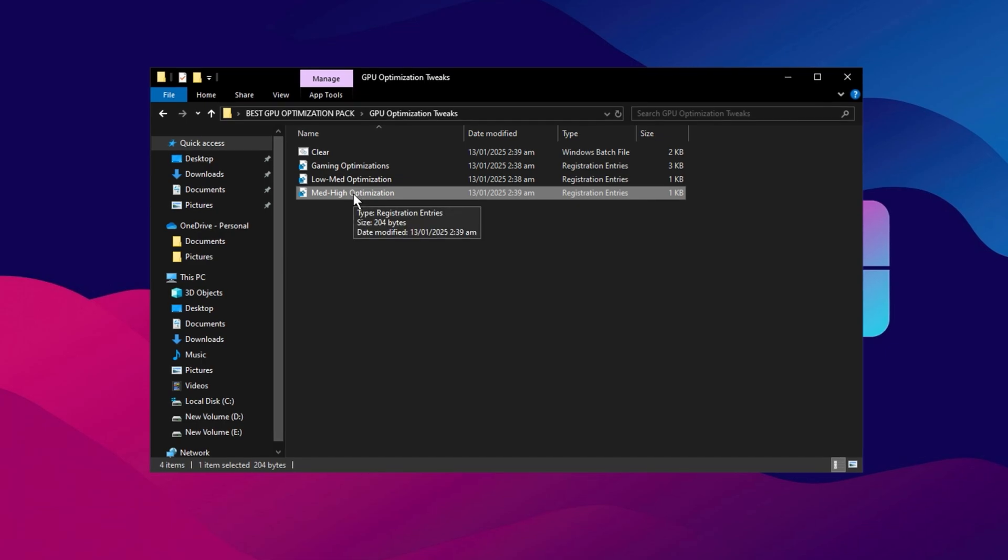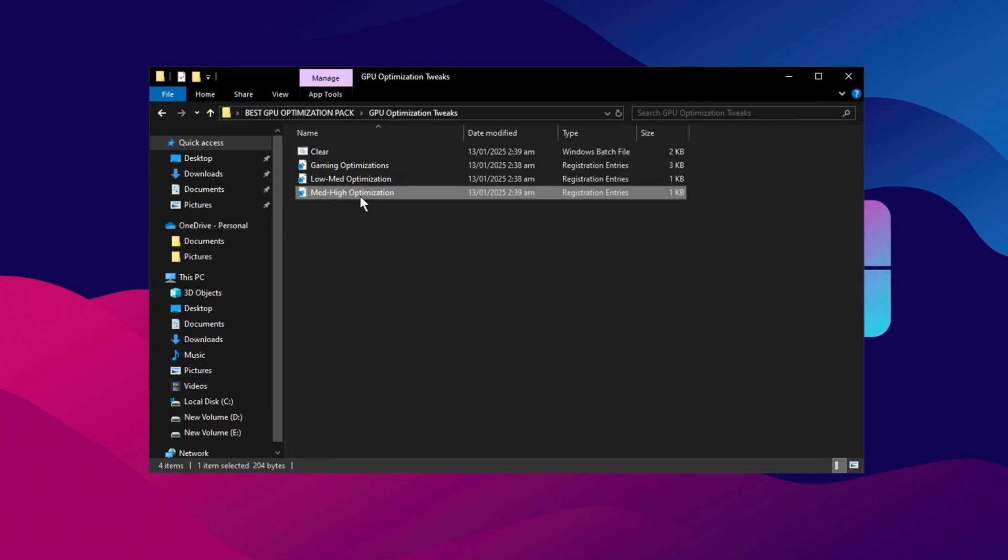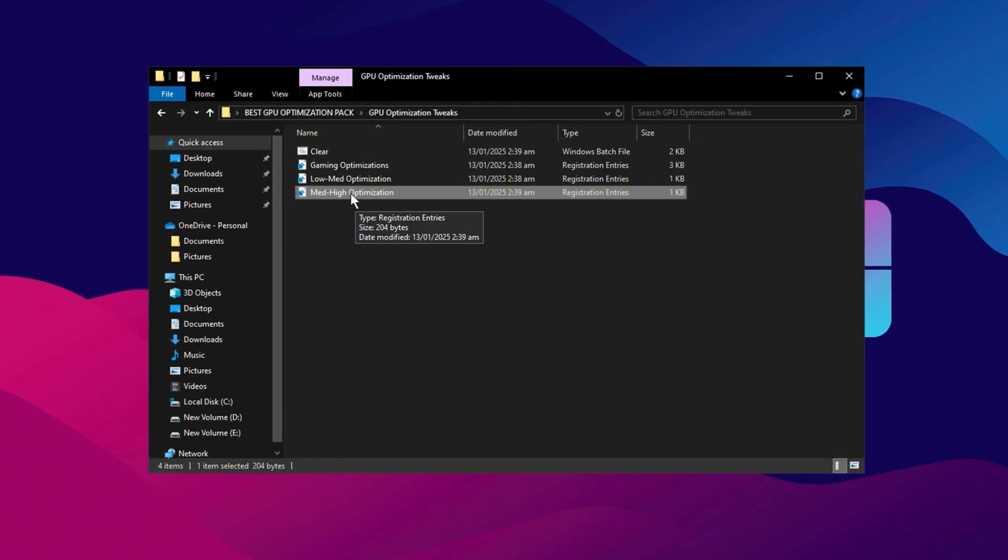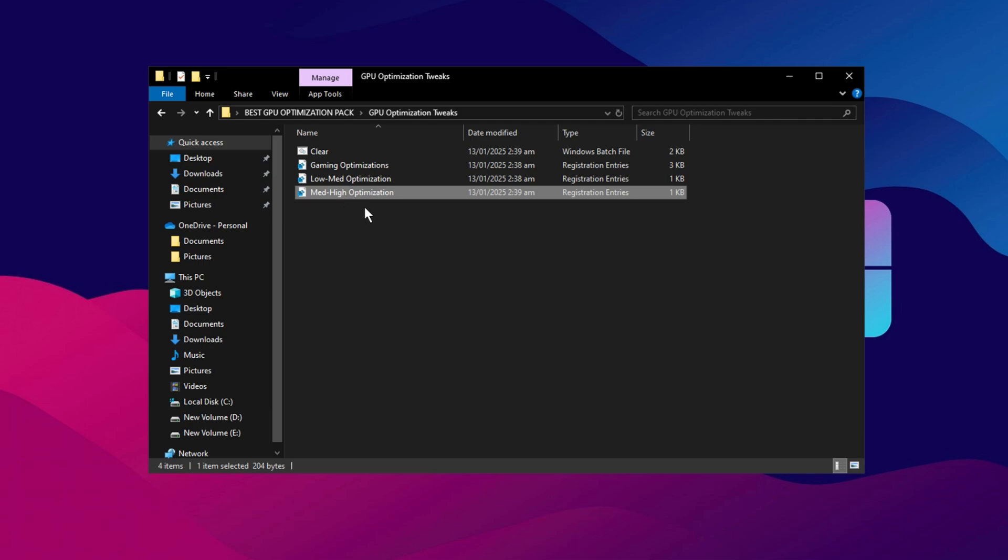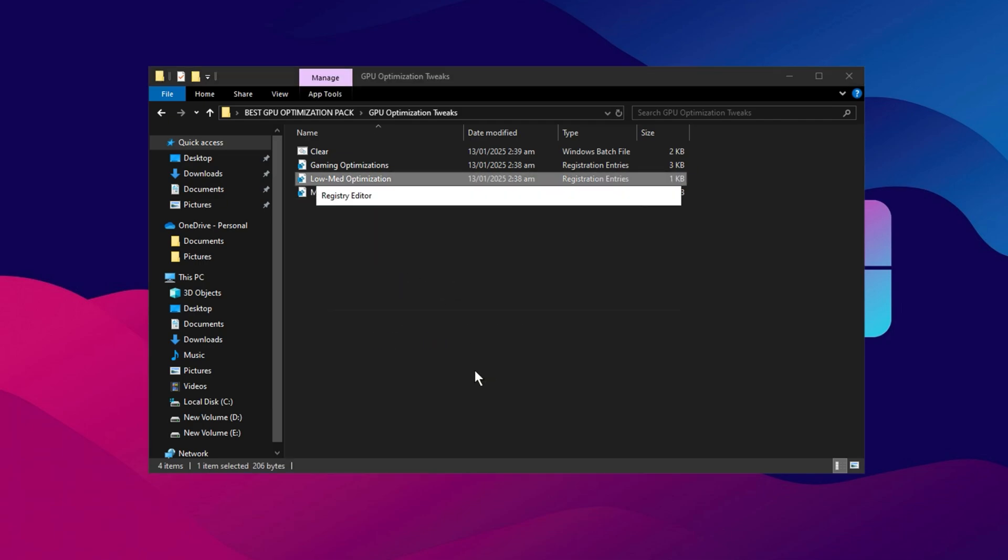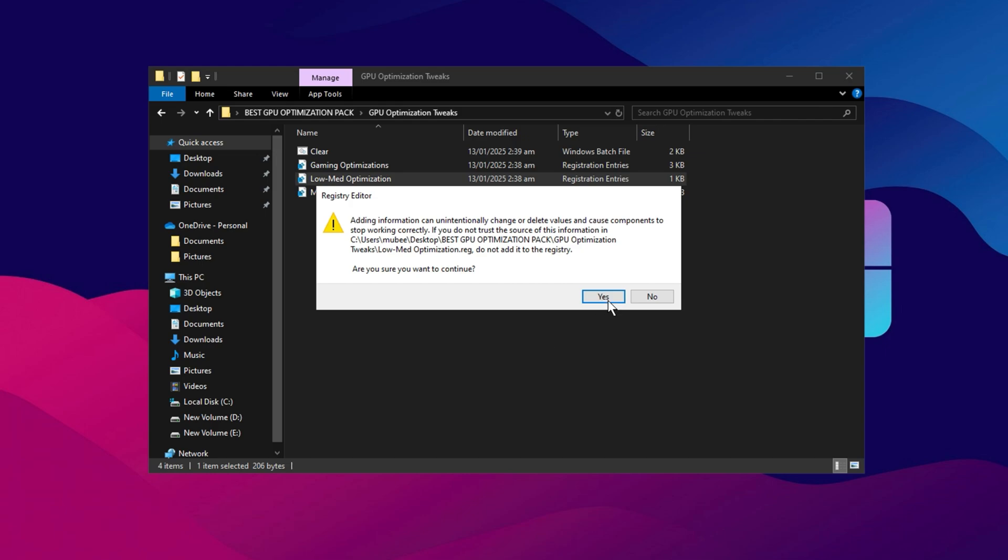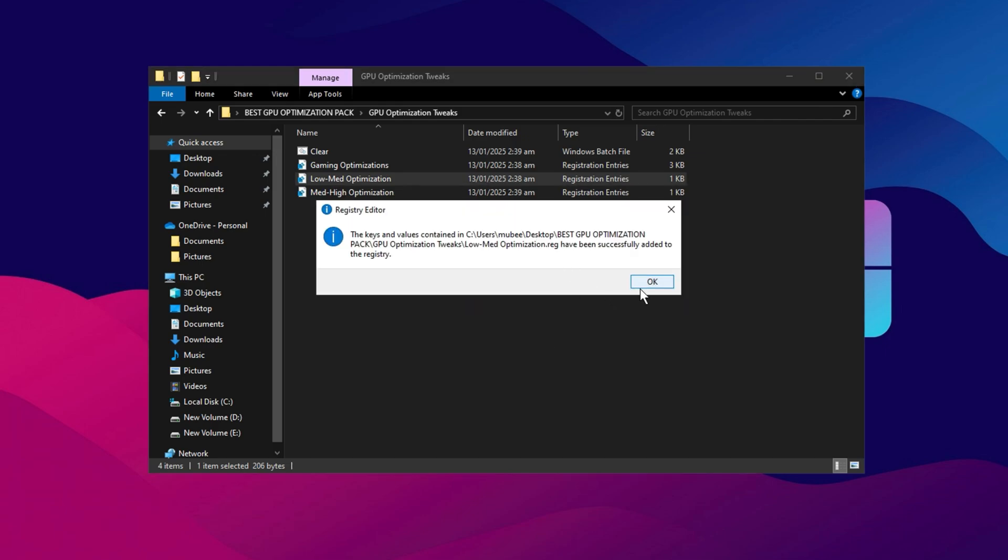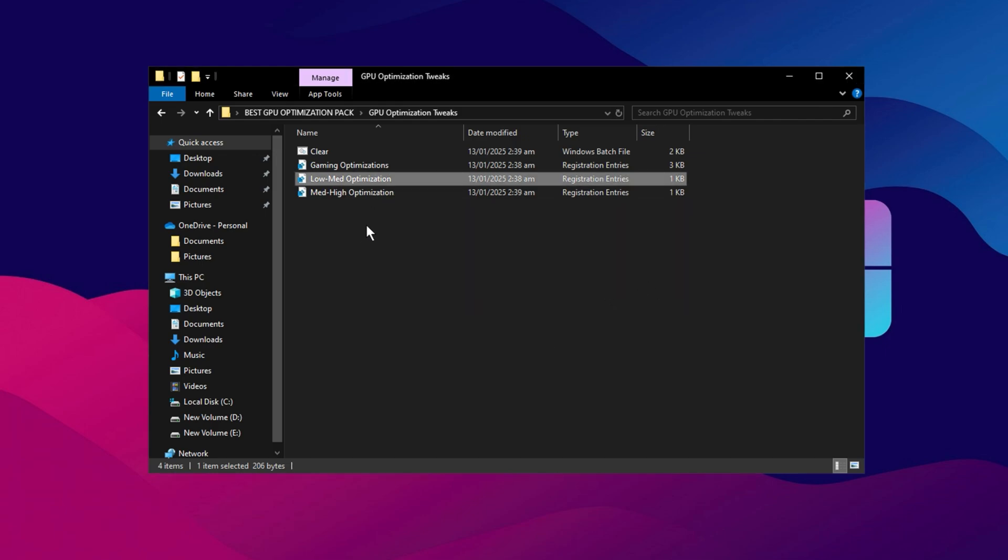For now, I'll choose Low Med Optimization to boost performance. After selecting the appropriate file, click Yes, then OK, and the registry will be installed on your PC.